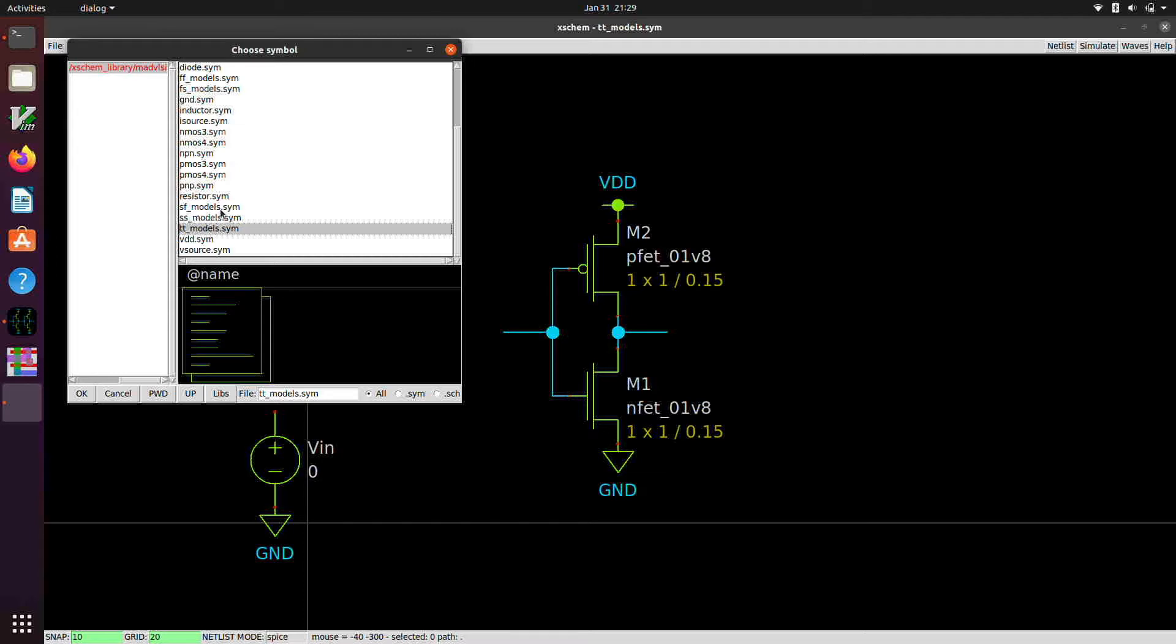T stands for typical. F stands for fast. S stands for slow. And the idea is that the MOSFETs in a typical CMOS technology are subject to what are called run-to-run variation. And so in some runs, the NMOS transistors might be a little on the fast side. In some cases, they might be a little on the slow side. PMOS transistor similarly can be fast or slow.